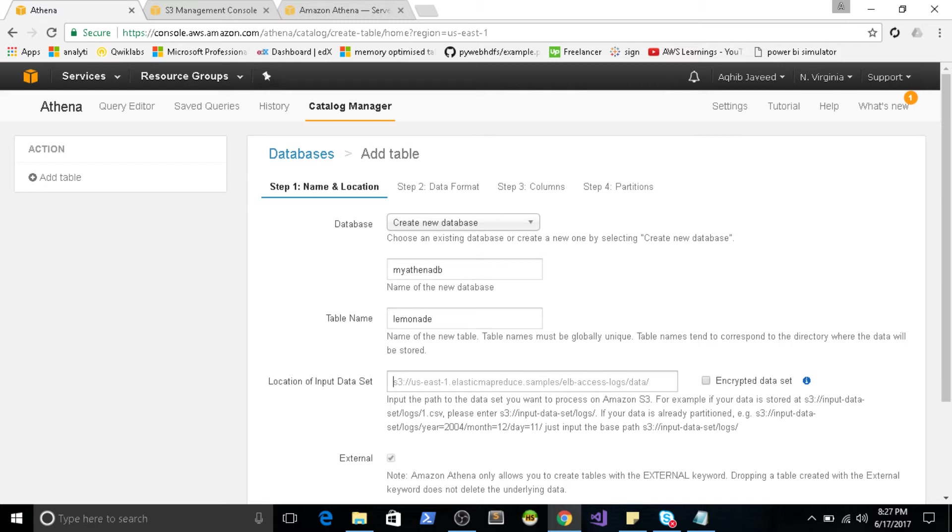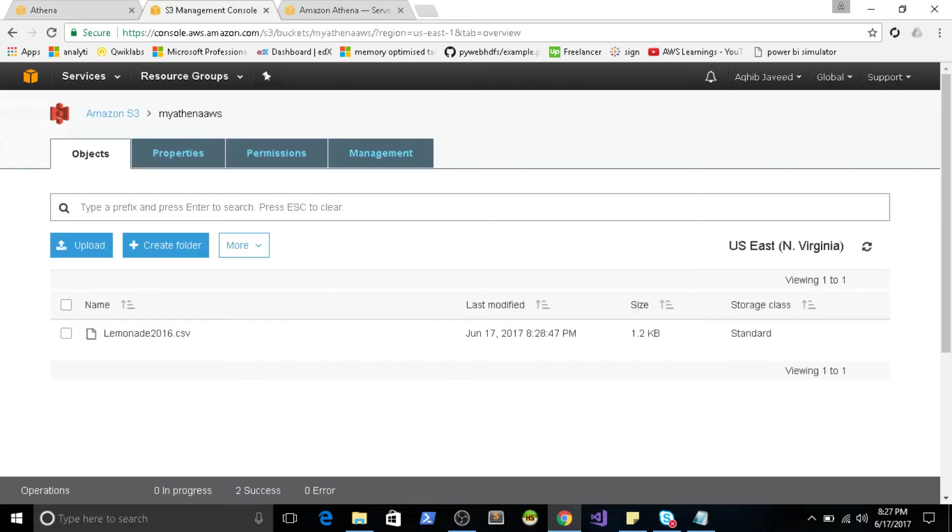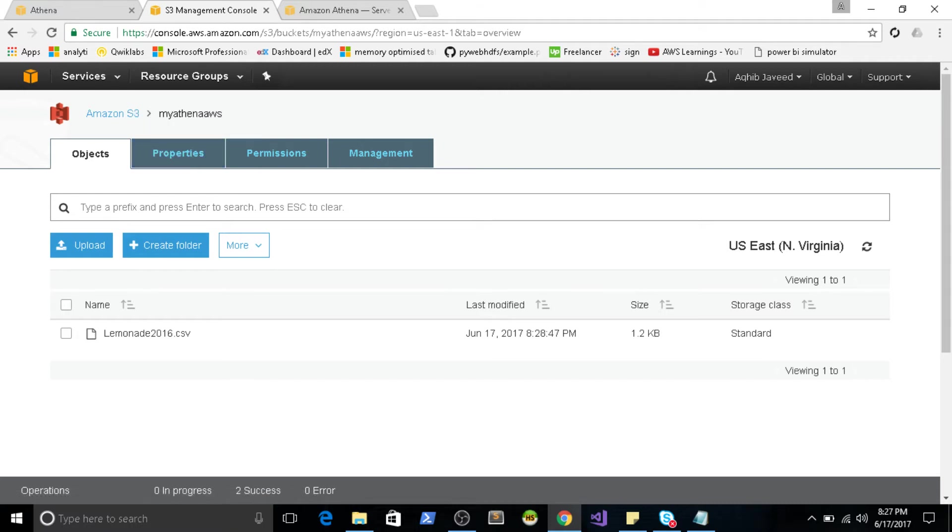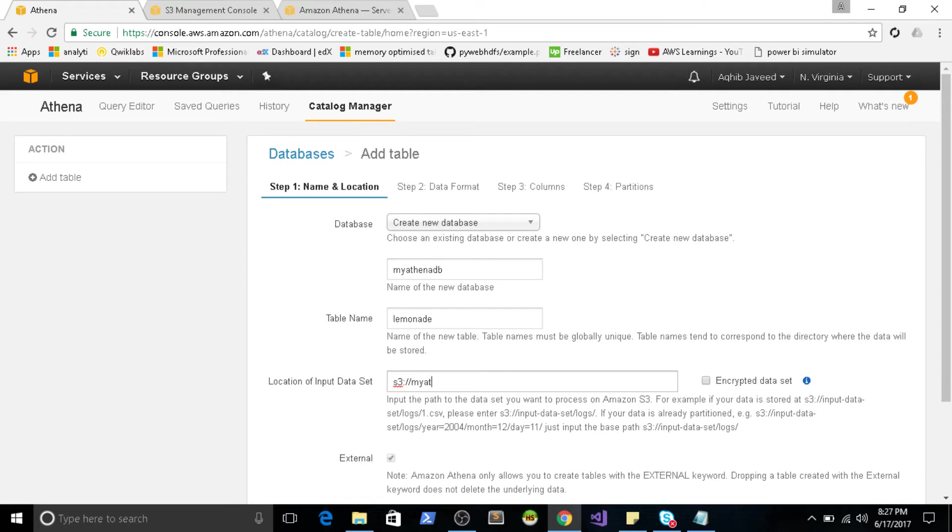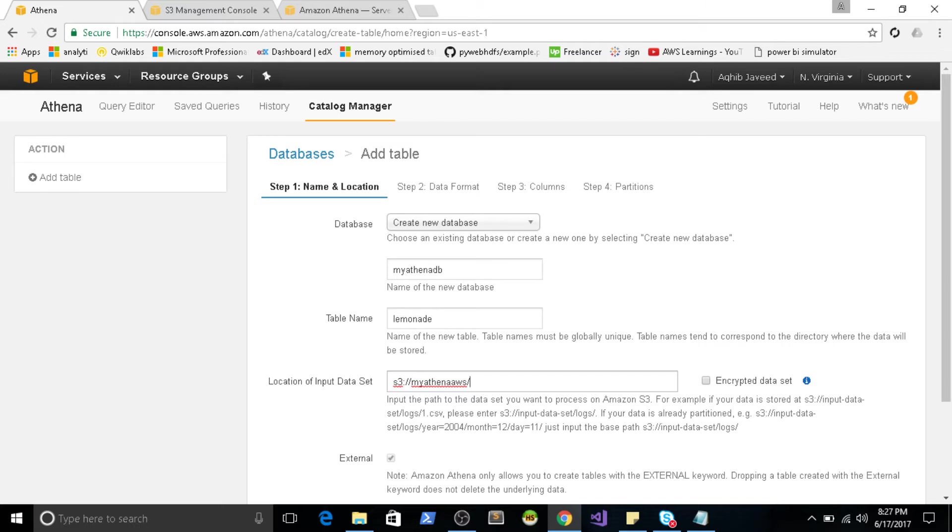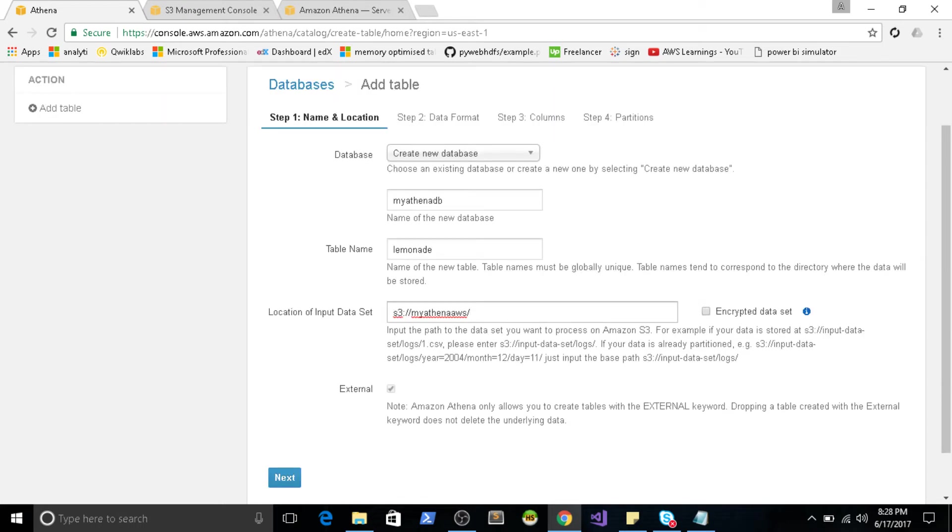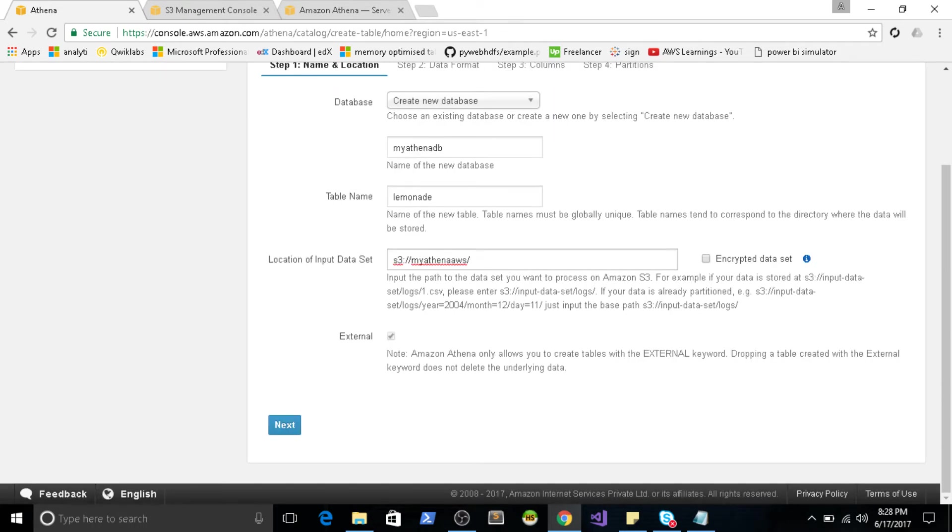So this is the important part. The location of input dataset. You just have to give your S3, then your bucket name. So my bucket name would be myAthenaAWS. Since I don't have any subdirectories, basically you don't have to give the exact CSV location. Just give the bucket or the subfolder name. Inside that folder, any amount of data, any amount of files are available. It is automatically going to scan for the Athena query.